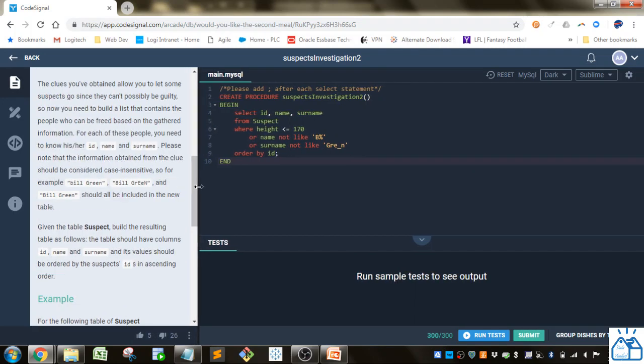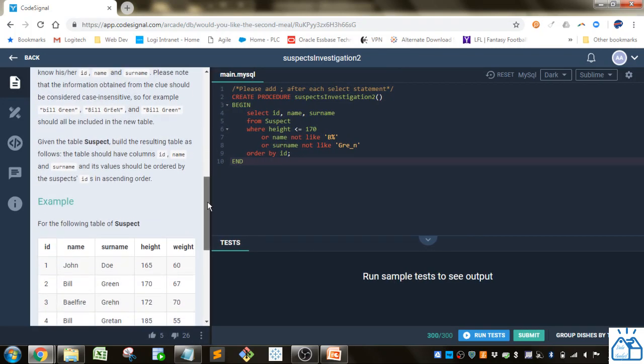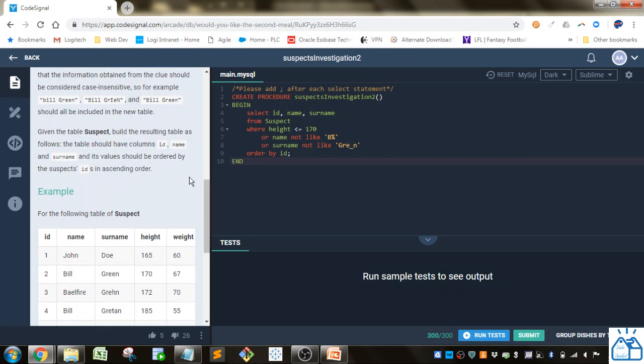Given the table suspect build the result table as follows. The table should have columns ID, name, and surname as values should be ordered by the suspects IDs in ascending order.